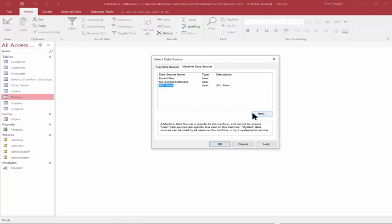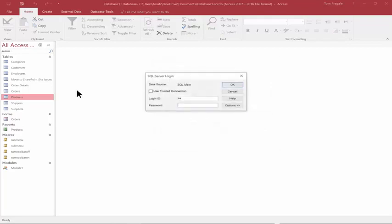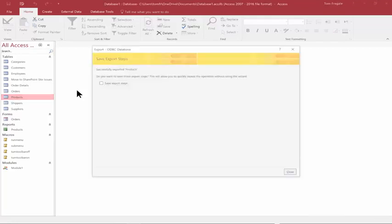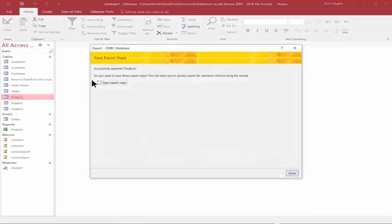If you needed to, you can make a new one, but I have one called SQL main. Now you would type in your username and password — if you don't know that, you can get it from your IT team. And just that quickly, it was able to export the Products table from the Access database.